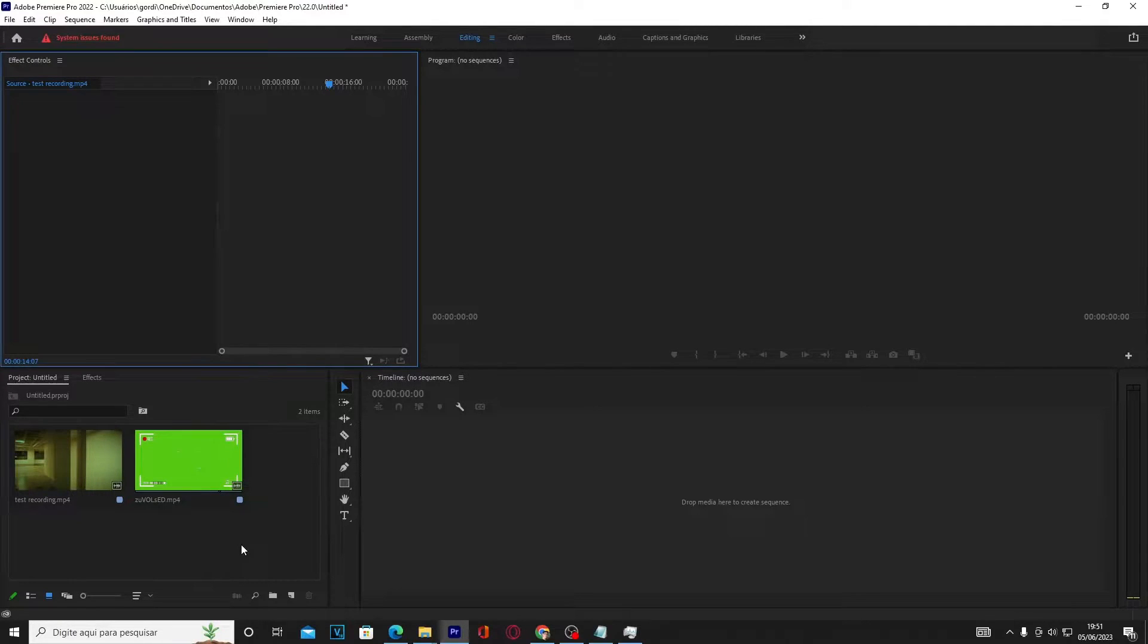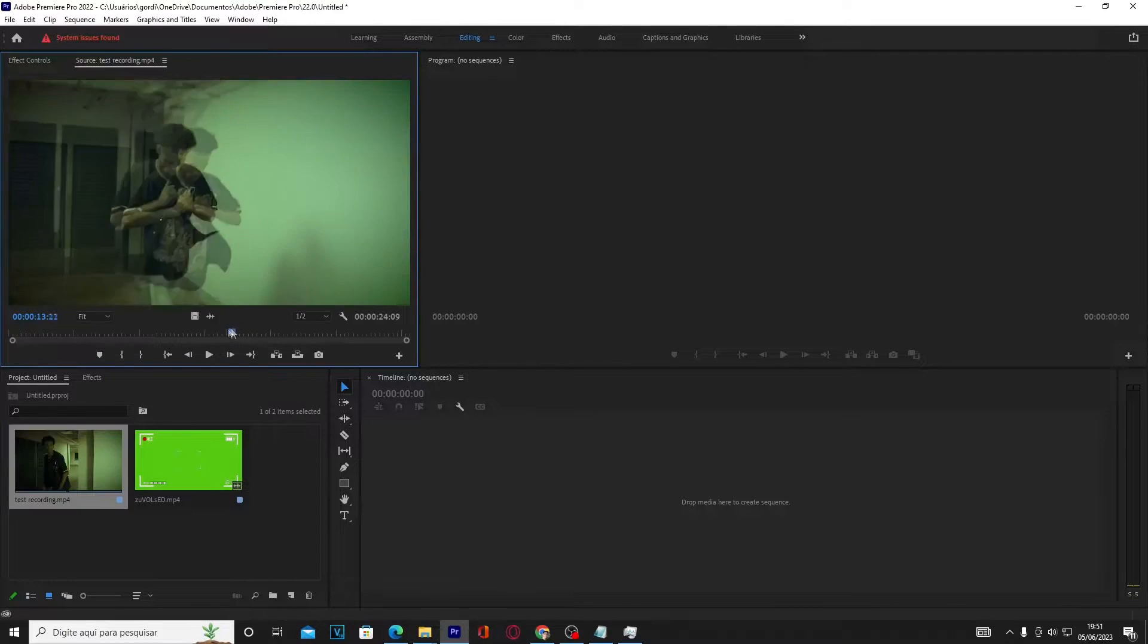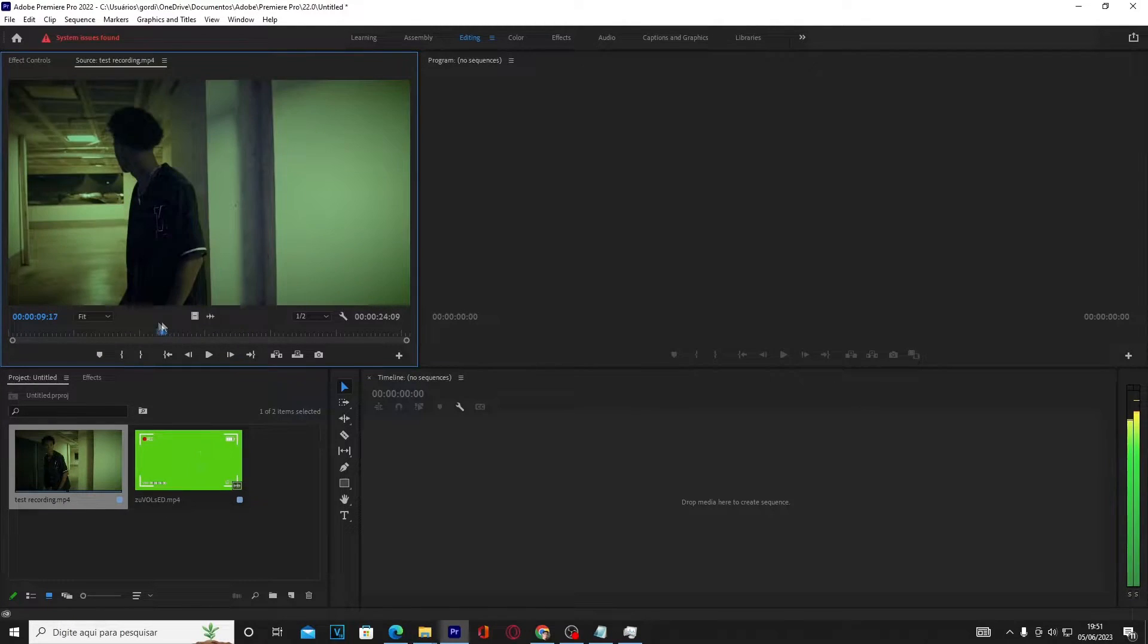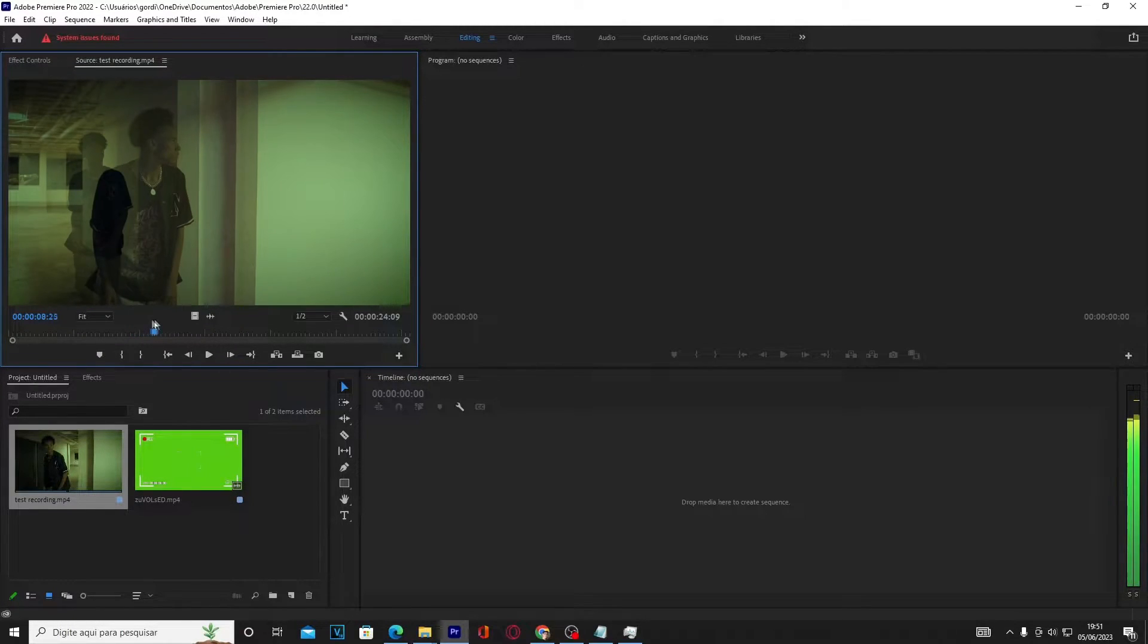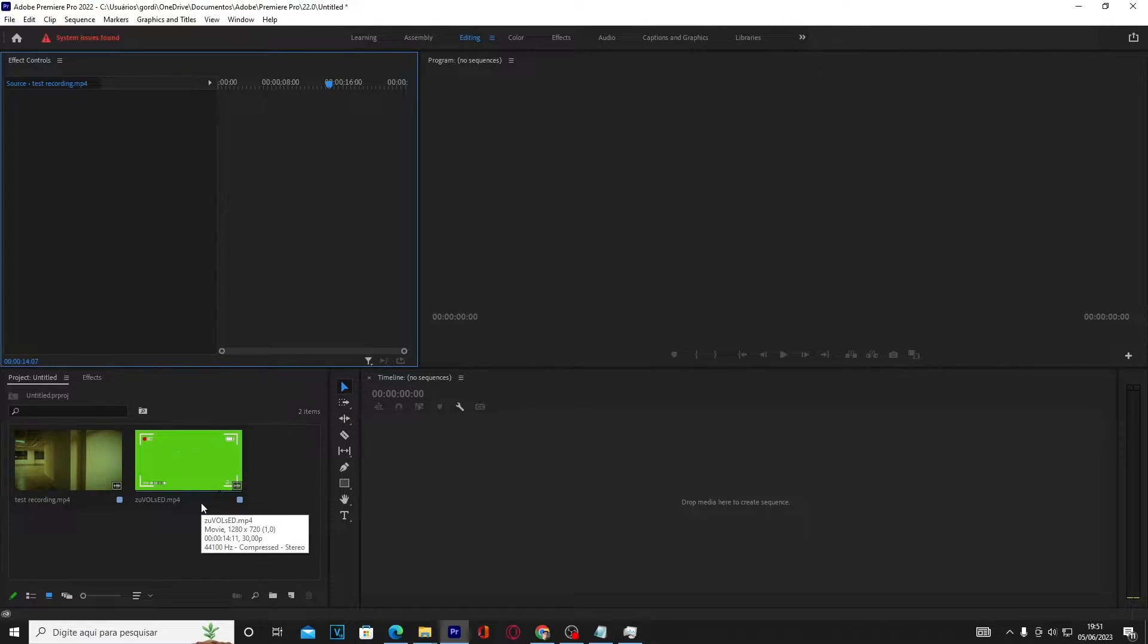Open Premiere Pro and select your media. Here I have two videos. The first one is a music clip scene and the second one is a fake camera menu chroma.